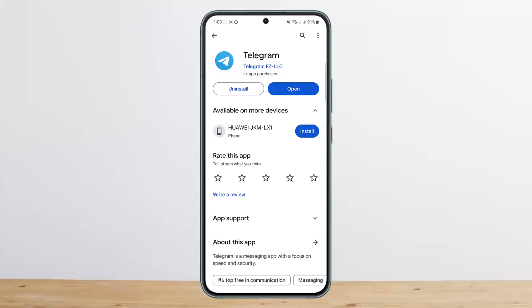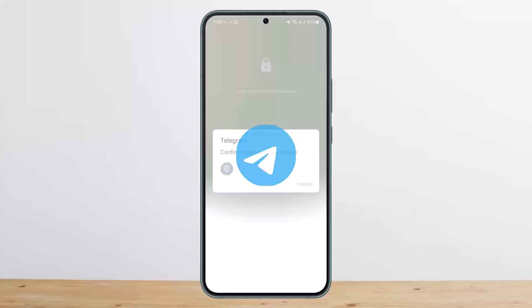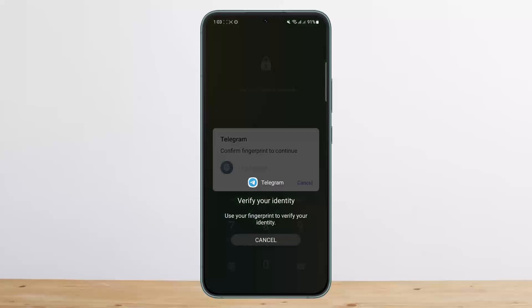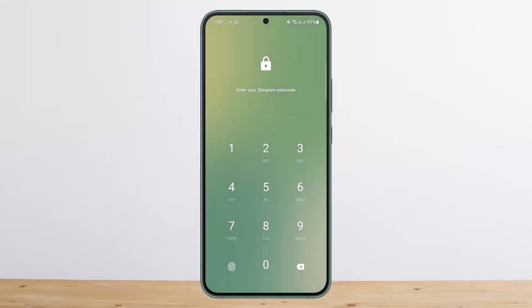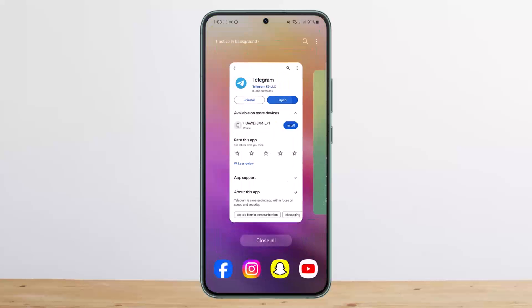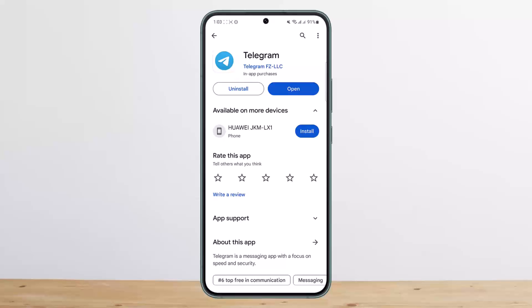If you have set up your passcode, when you open Telegram it will ask you for it. However, if you don't remember your passcode, you can verify using your fingerprint. If you don't have fingerprint enabled and you forgot the passcode, then the only way is to reset your Telegram.